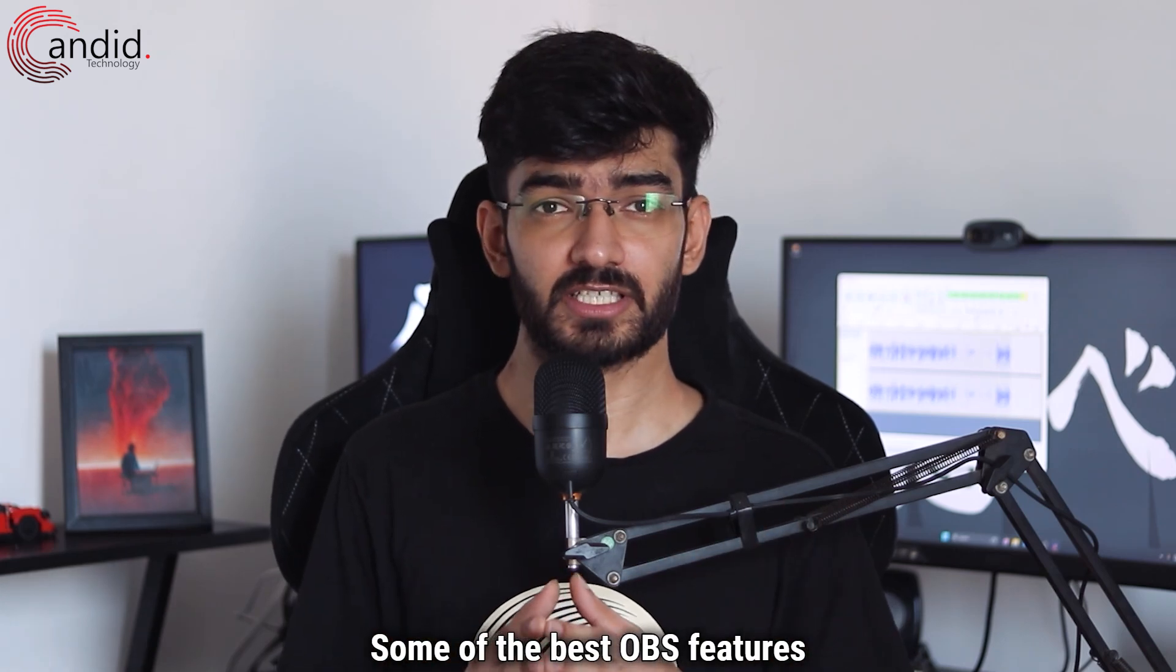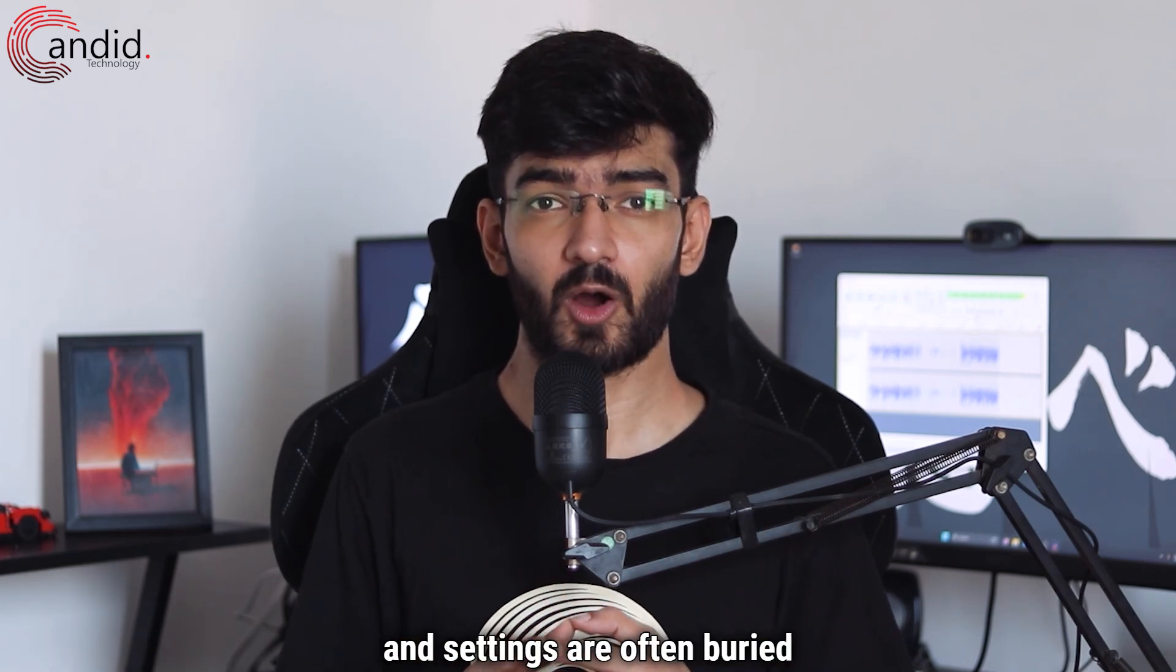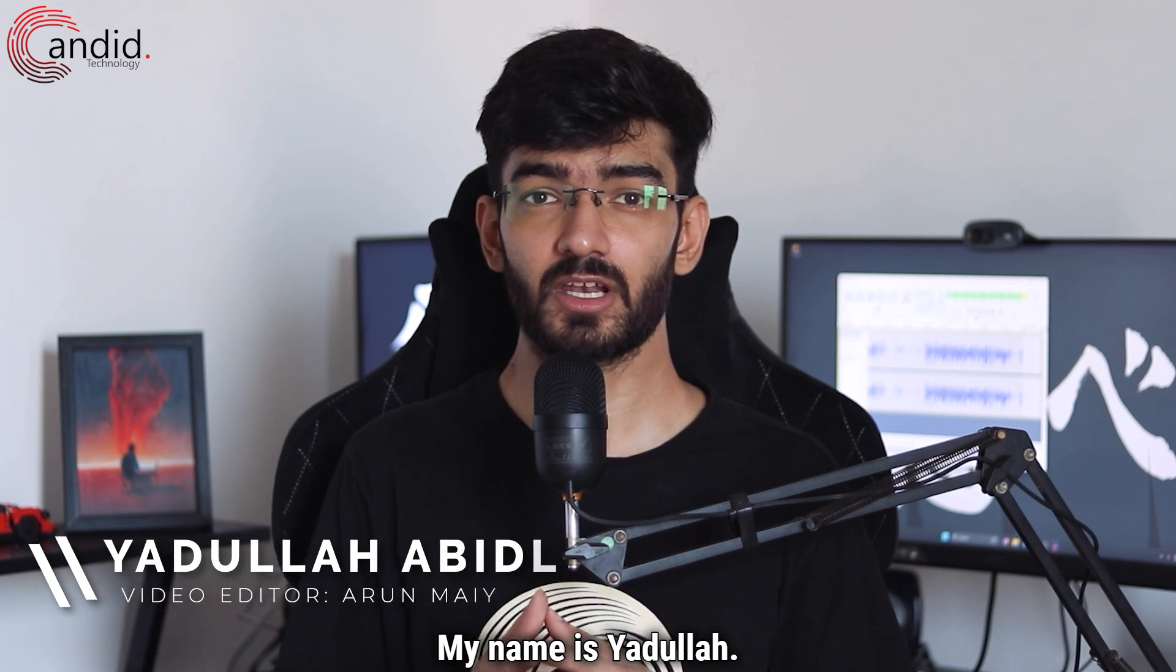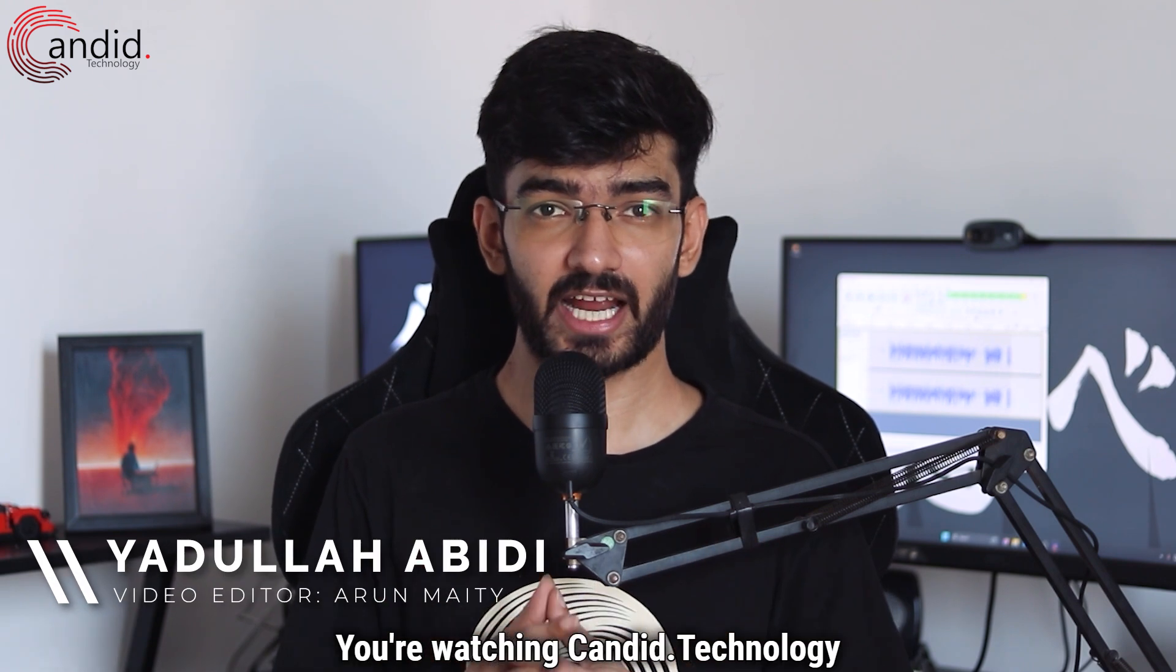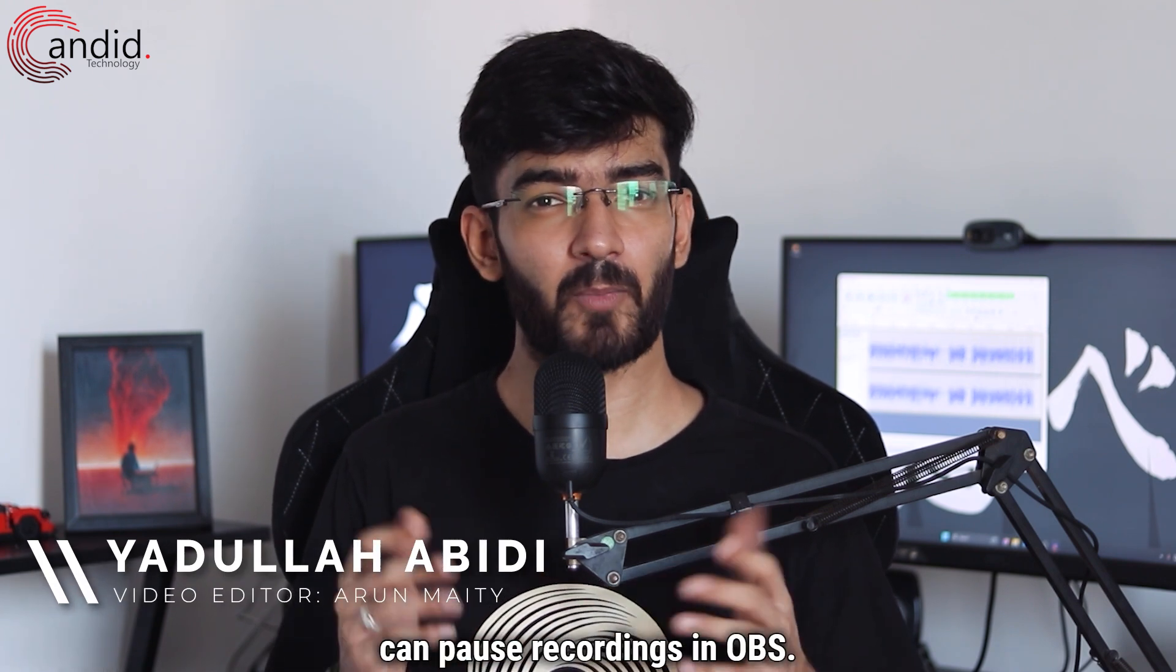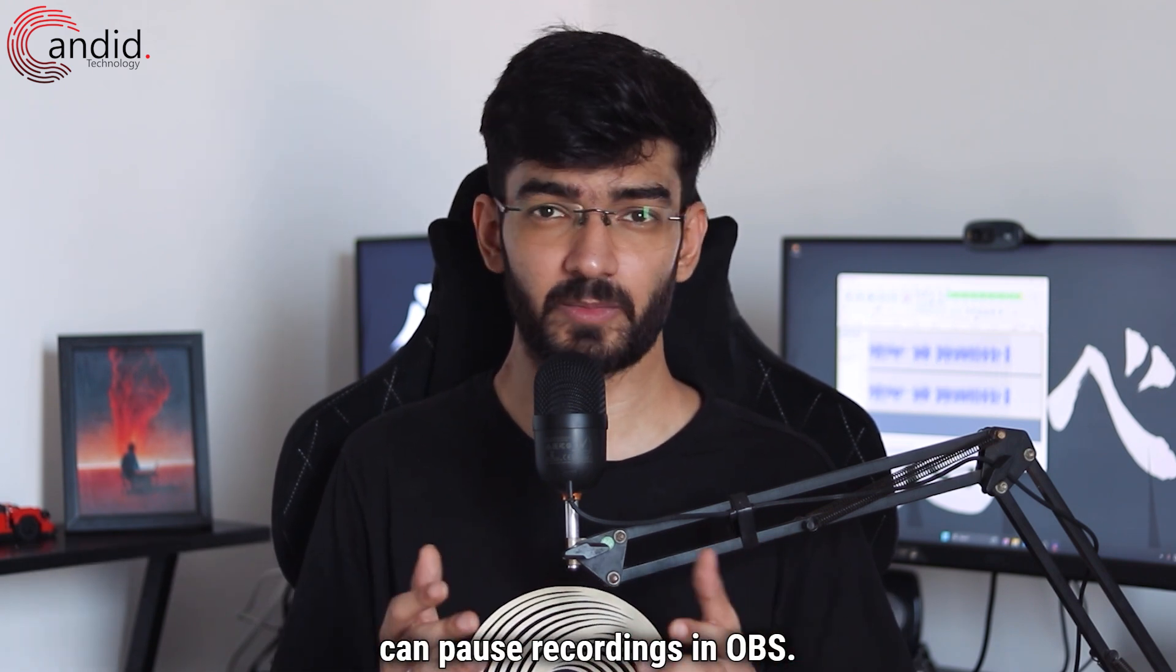Some of the best OBS features and settings are often buried deep inside menus. My name is Yadulla, you're watching Candid.Technology, and in this video we're talking about how you can pause recordings in OBS.